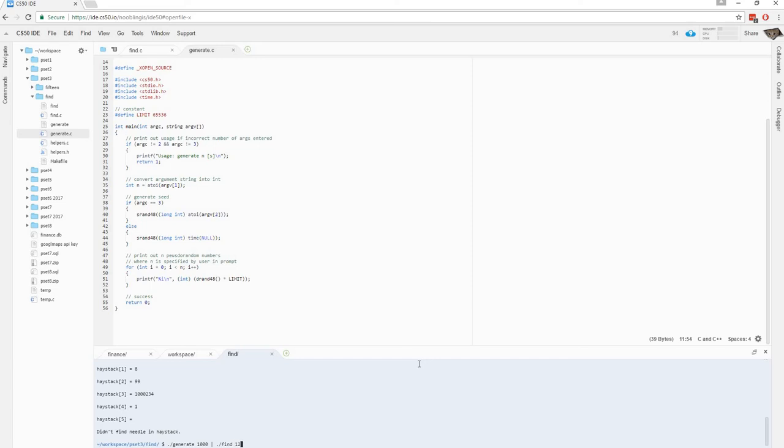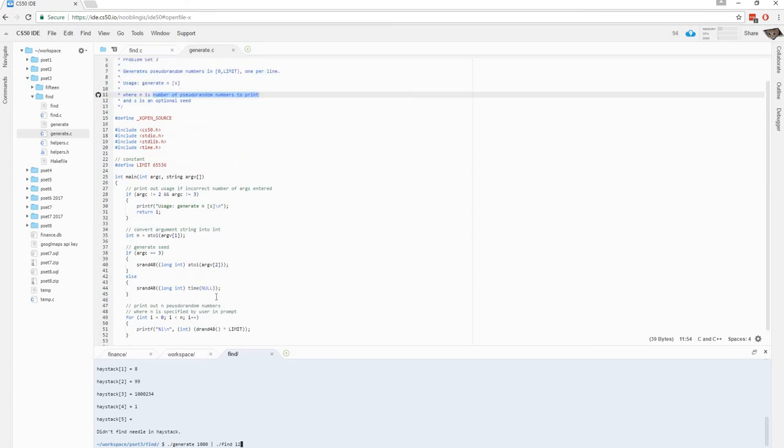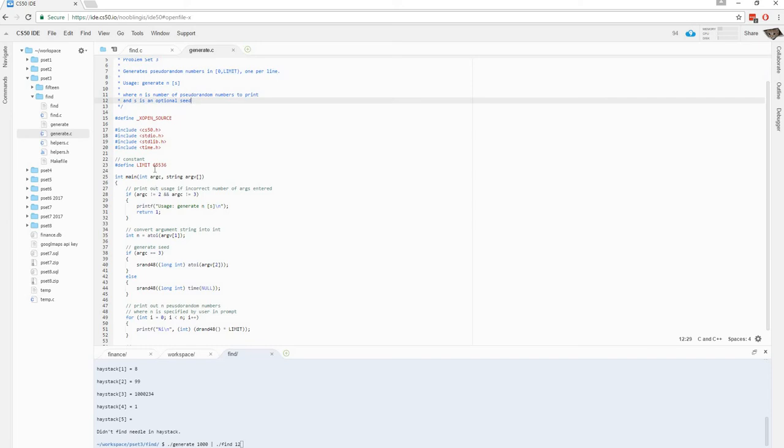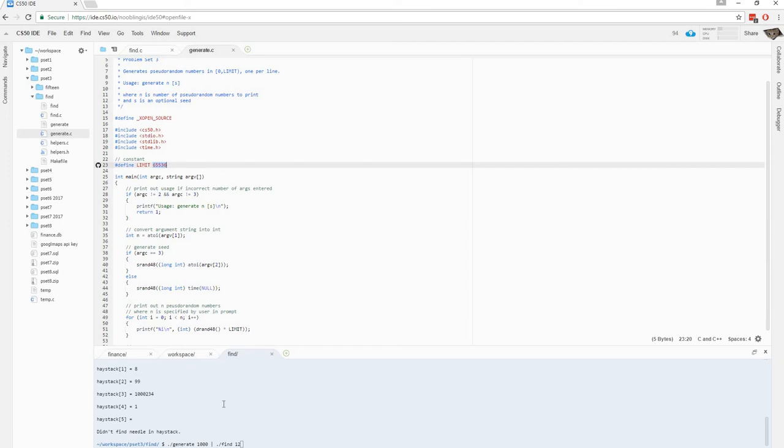Now, it's highly unlikely we'll find the number 12, because you have to remember the range of numbers. I believe pseudorandom numbers are zero to limit. So, I believe numbers can be between zero and this number here, 65,536. So, it's highly unlikely we'll have 12, even though we generate one thousand random numbers. The numbers will be a pretty large range, so it's unlikely 12 will be generated, but let's just see.